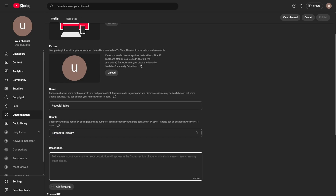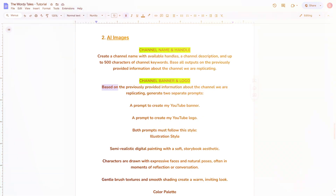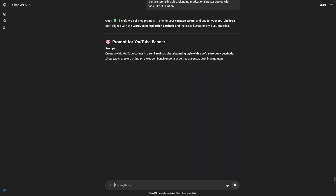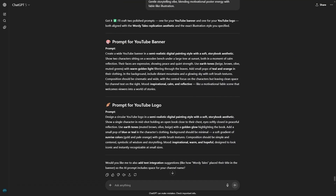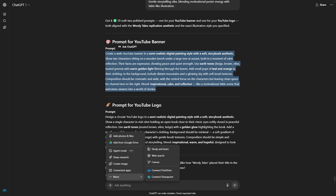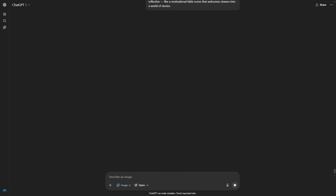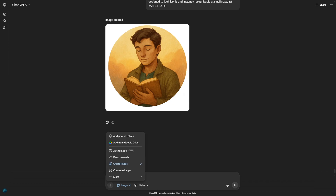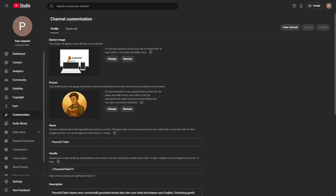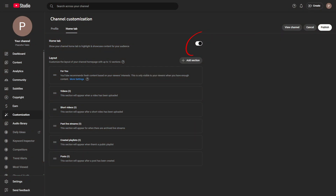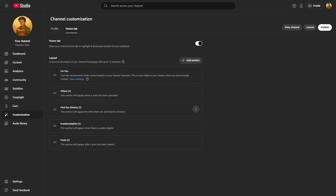And if you want a deep dive into setting up a channel step by step, I've got other videos that cover that in detail. The next prompt will help you generate a profile picture and a banner for your channel. A polished channel design instantly makes your content look more professional and helps build trust with your audience. Once your branding is ready, it's time to upload your very first video. But before you do, make sure you enable the Home tab feature, where you can choose which sections appear on your channel homepage. Also, don't forget to enable playlists.